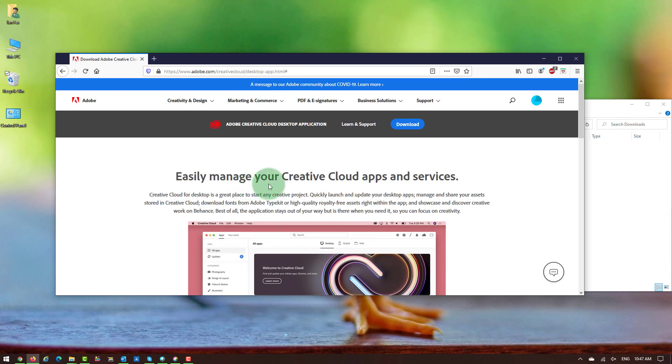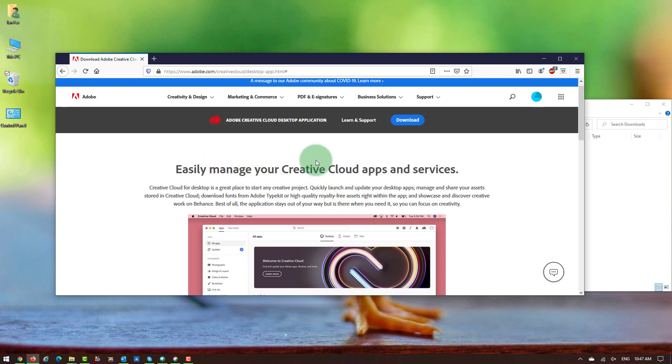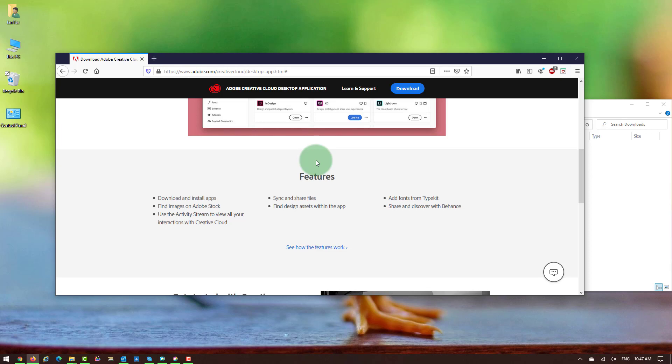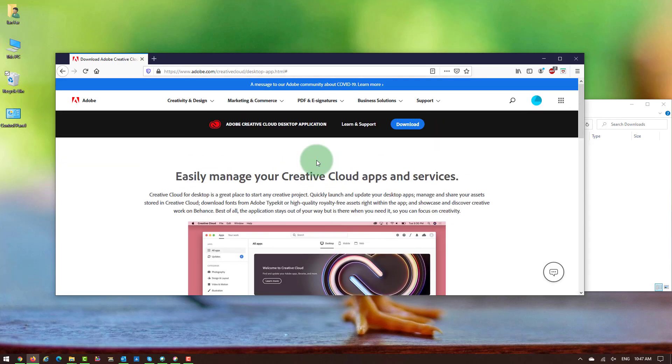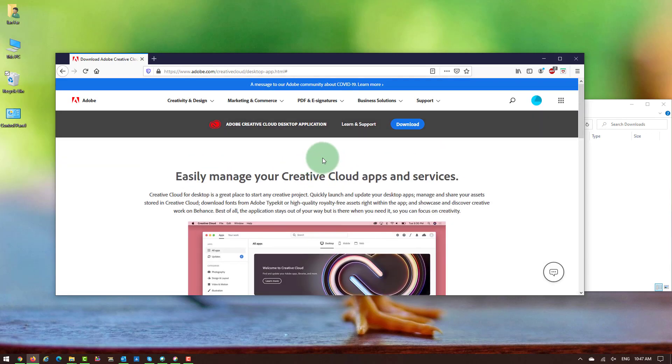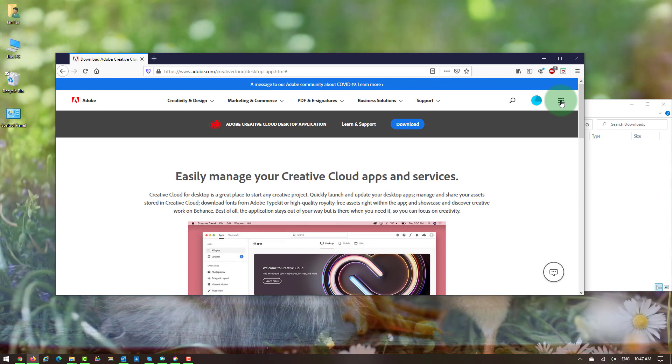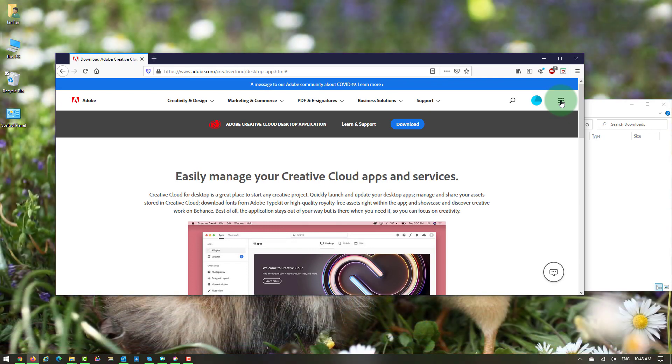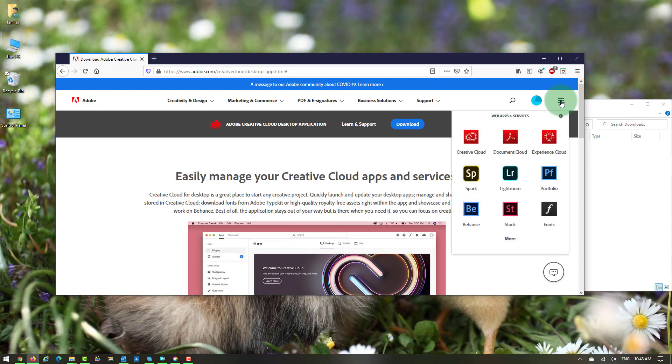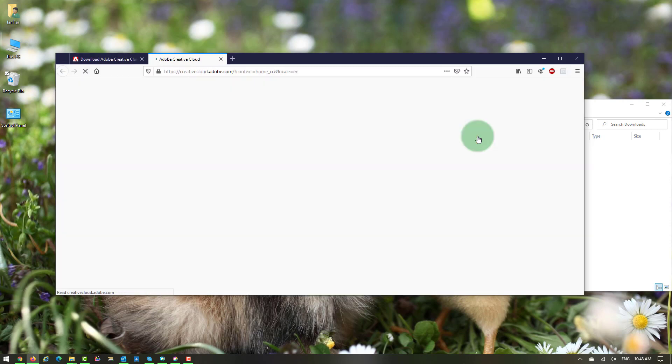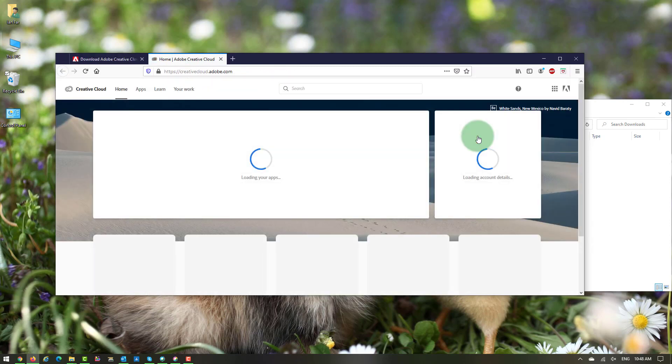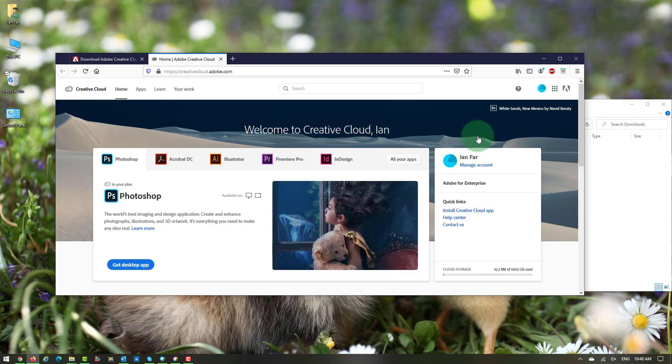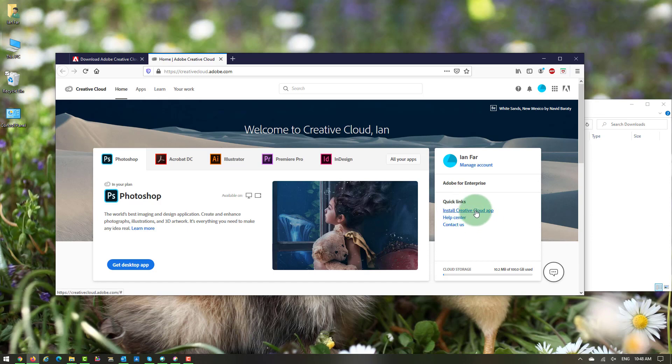Now you have access to the Adobe Creative Cloud desktop application. To download the desktop application, you go on the right top part of the screen and click on Creative Cloud. Then, in a quick link on the right side, click on Install Creative Cloud App.